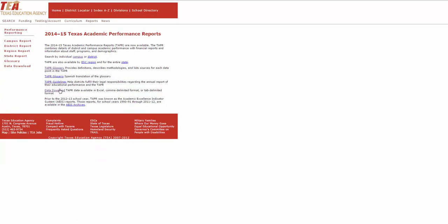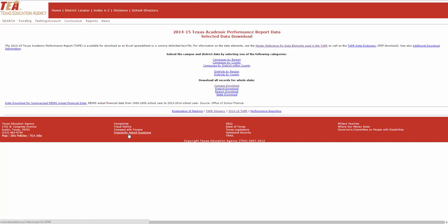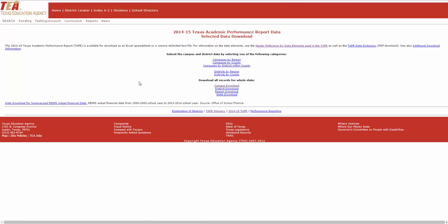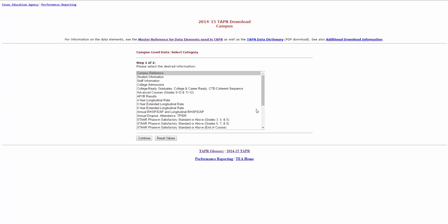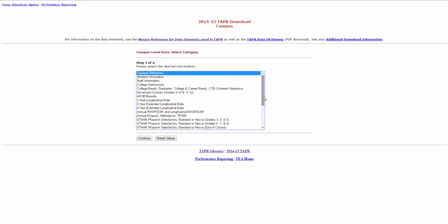So you basically go here and data download. Download all the data in Excel and we have a master reference for all those elements. There are four levels: Campus, District, Region and State. And each one has these 22 tables for every year.